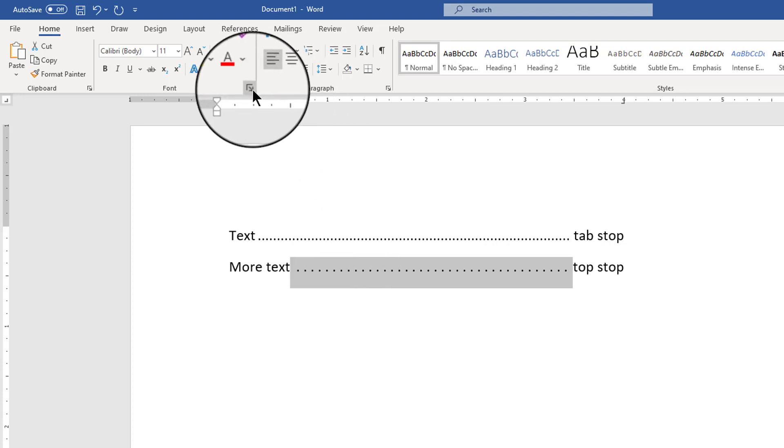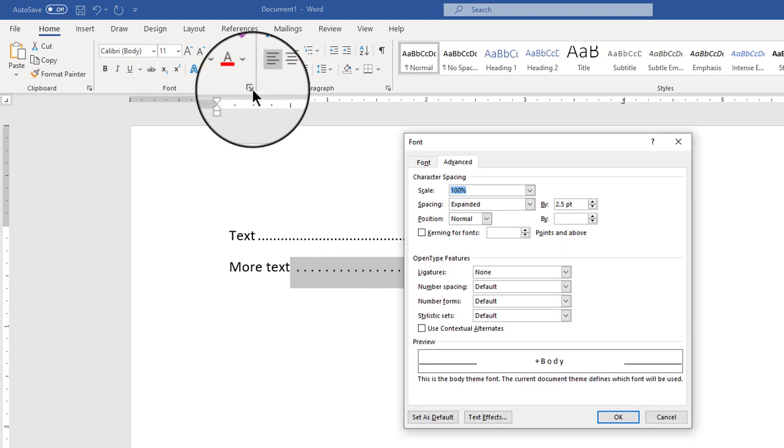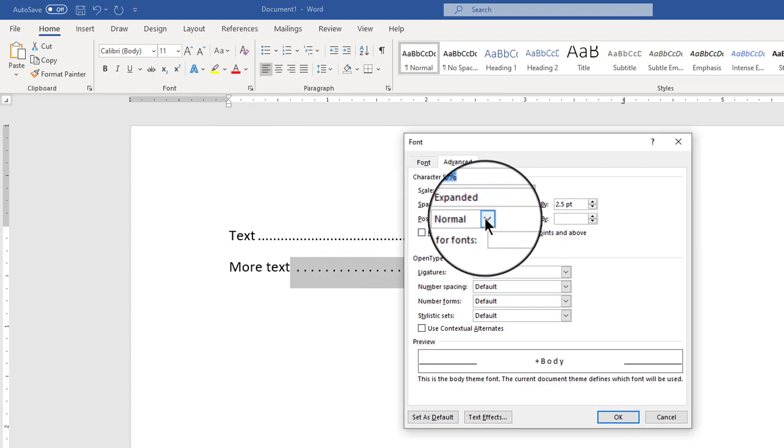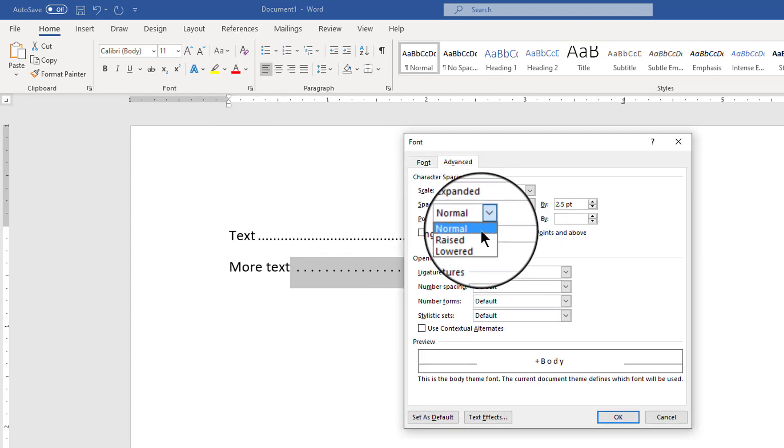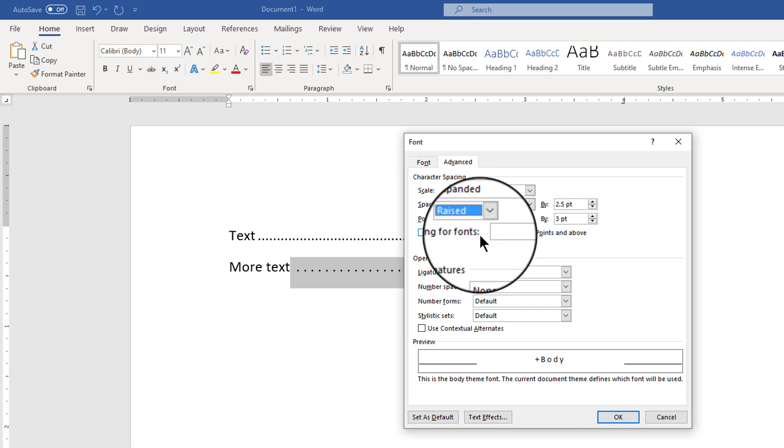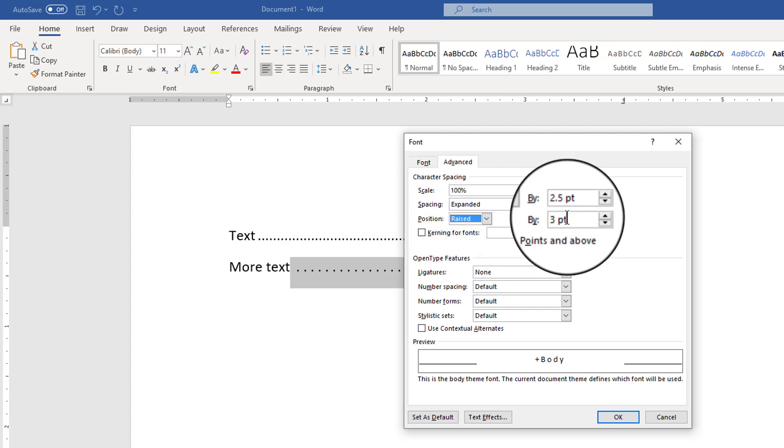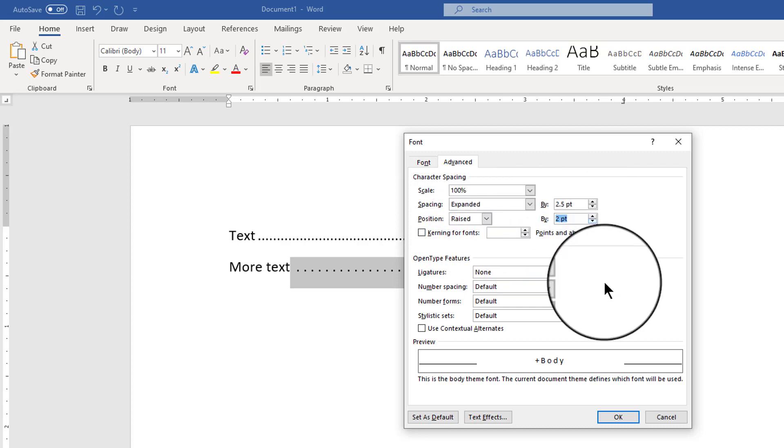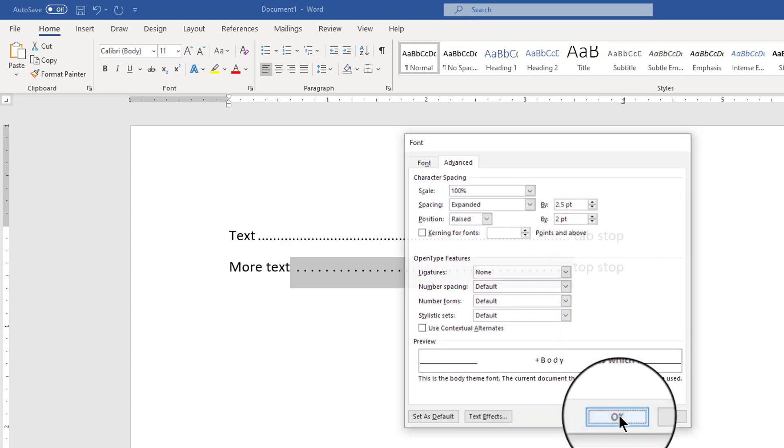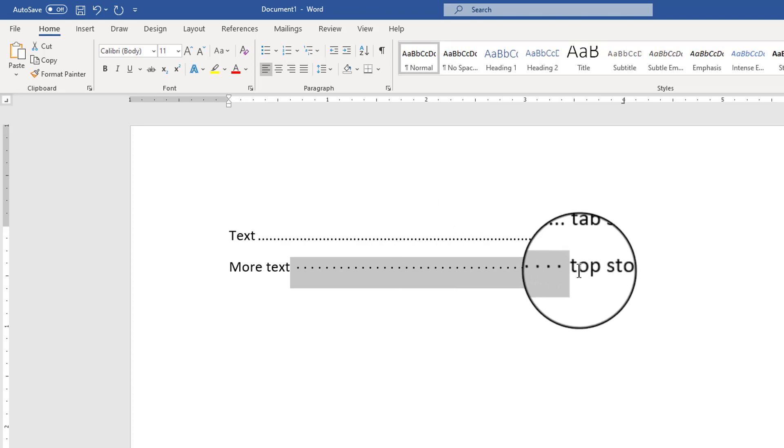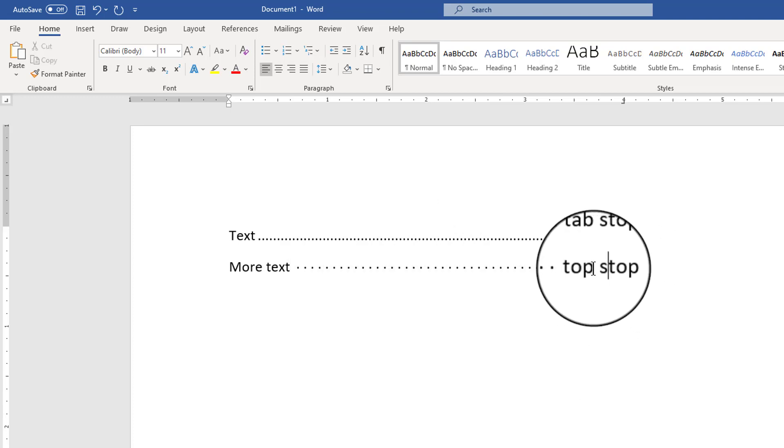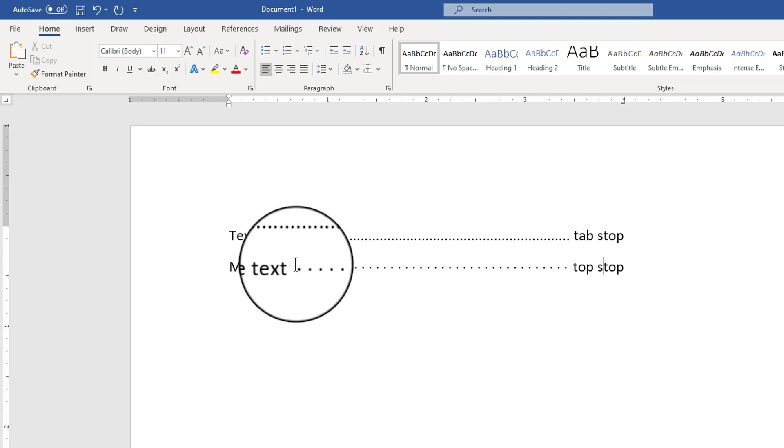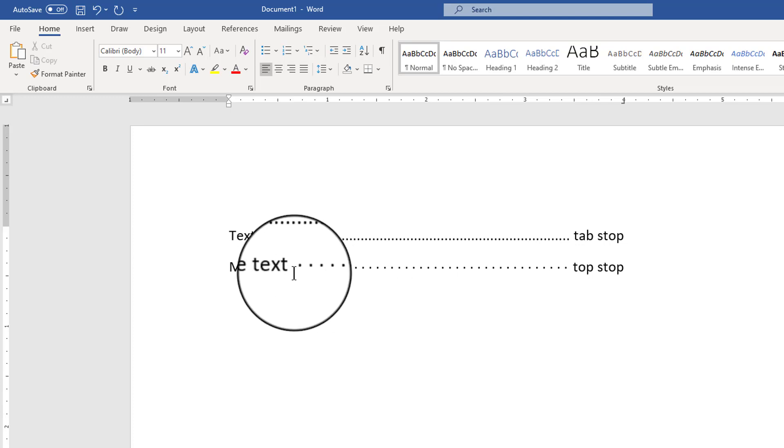I could also go back into that font dialog box and I can change the position to raised and I'm going to try raised by two points. I'll click OK and now you'll notice that the dots instead of being at the lower part of the text they're at the midway part of the text so you can do a bit of styling.